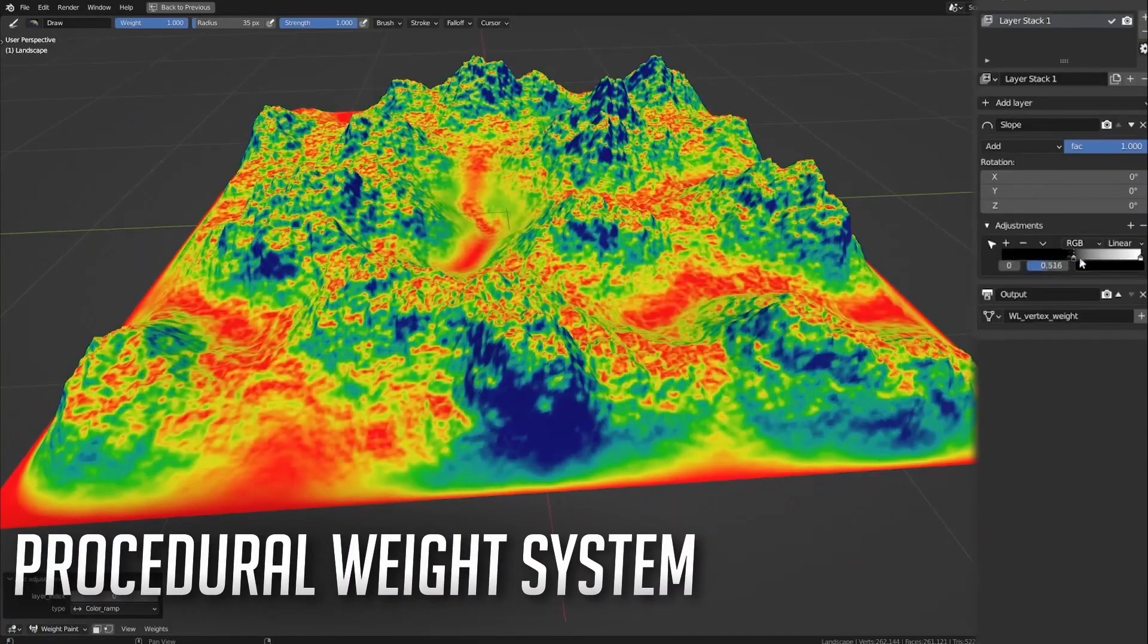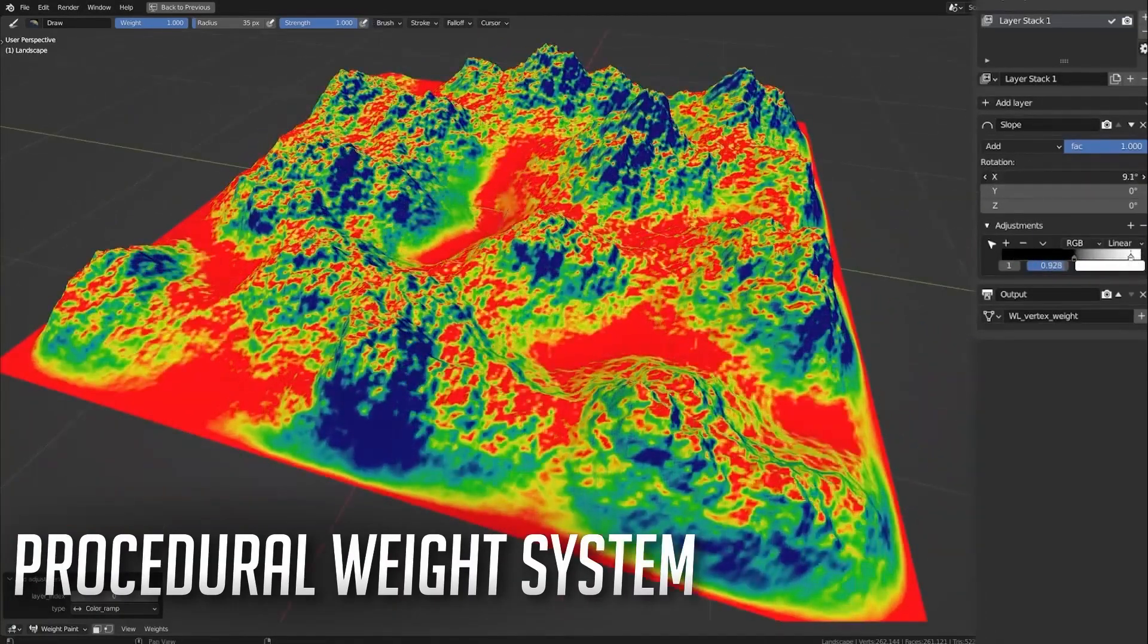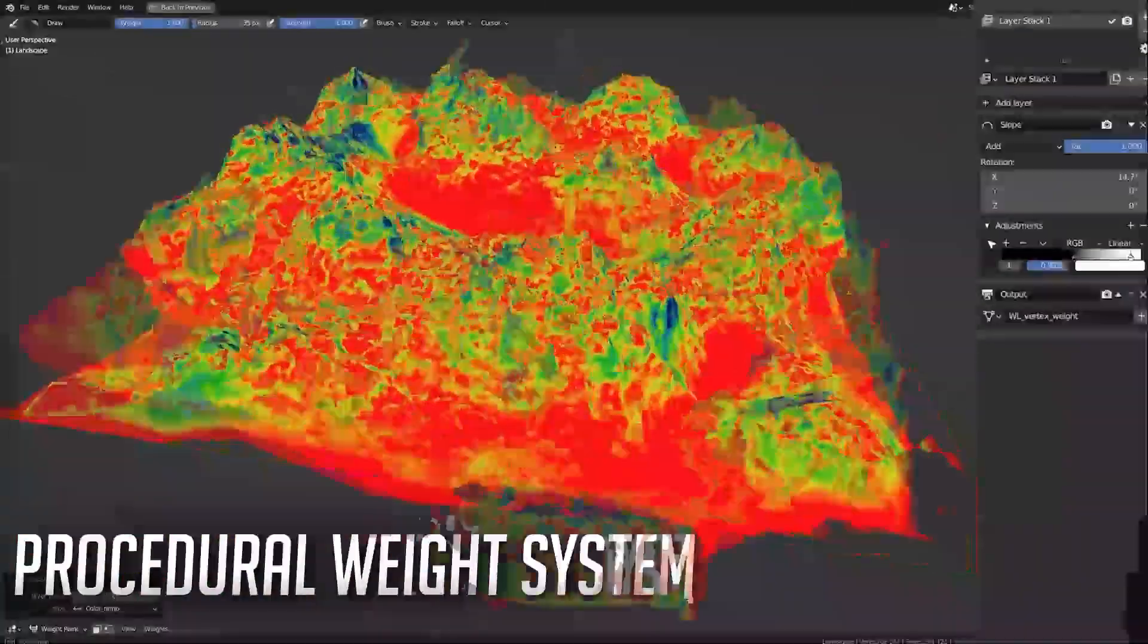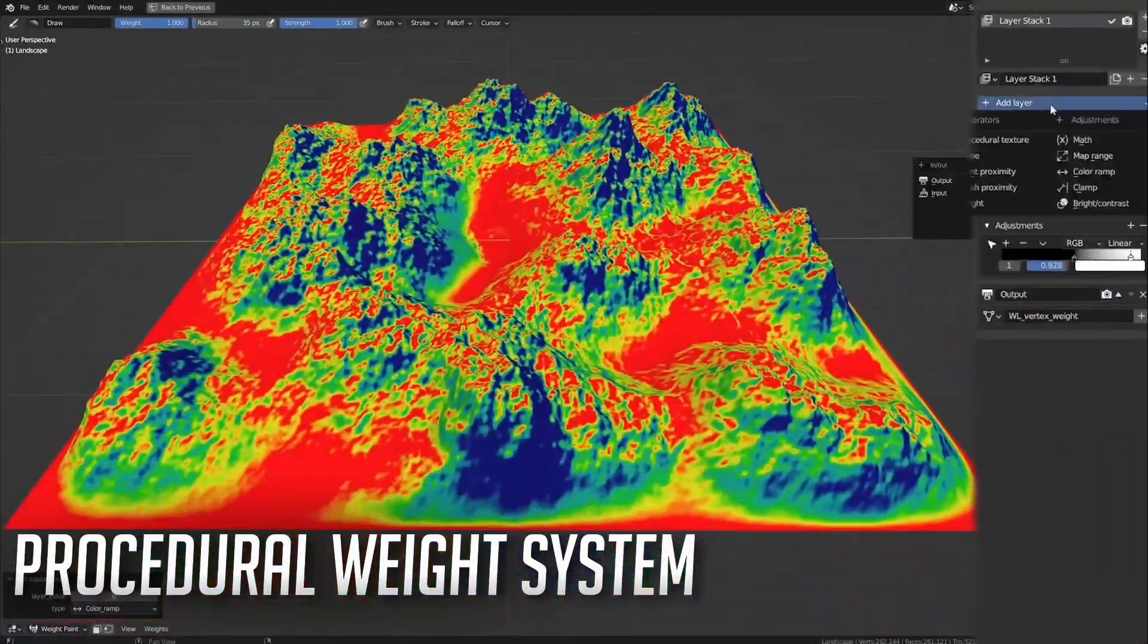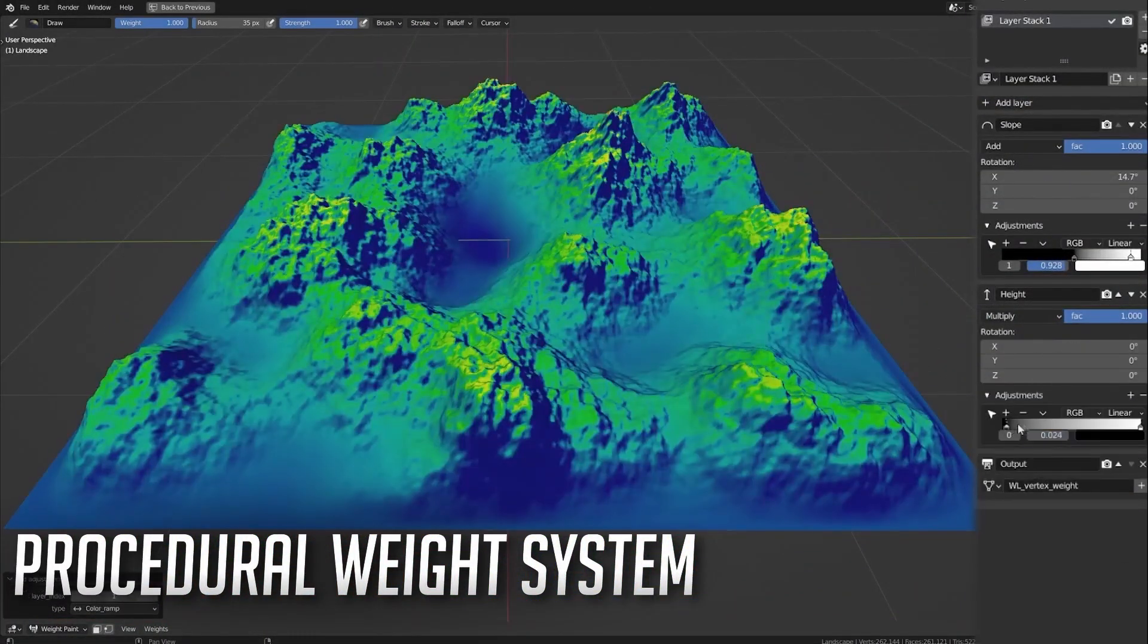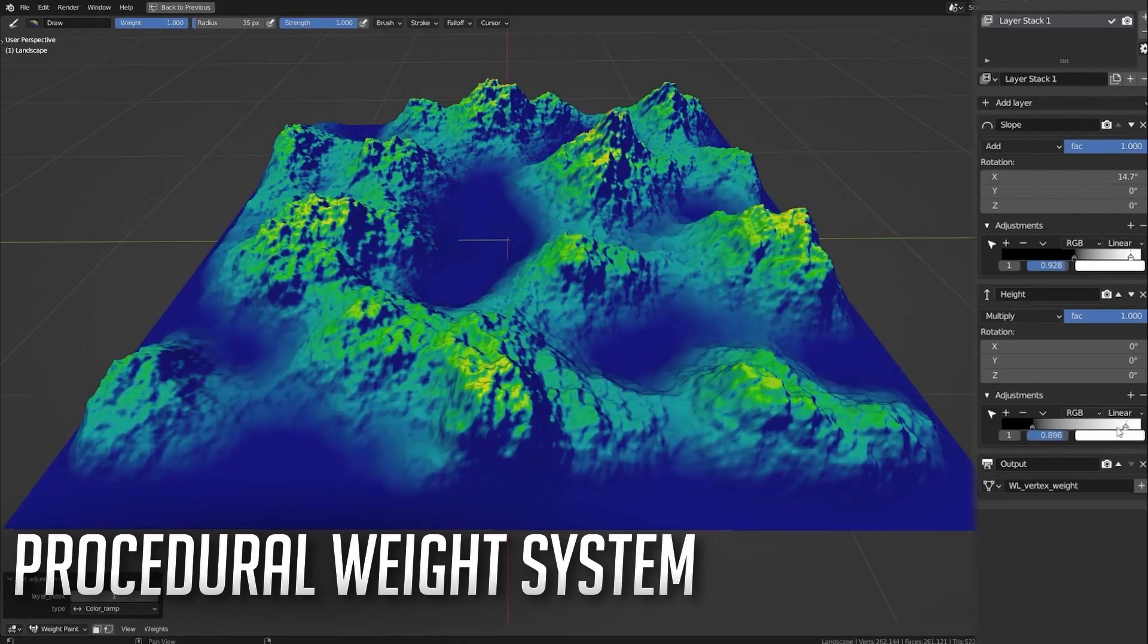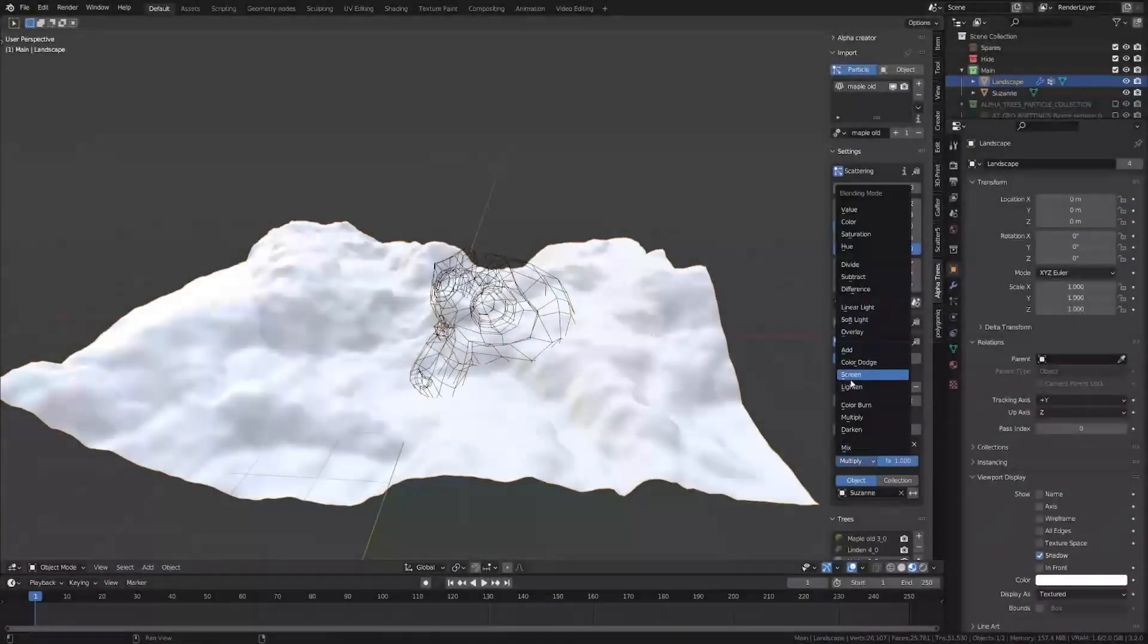Additionally, you can procedurally control the density and scale of the trees using the powerful weight layer system which allows you to affect weight map based on terrain slope, height, or distance from the camera.